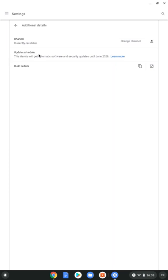So this device will get automatic software and security updates until June 2028. That's method one if you're on the Chromebook. Method two, you just need a web browser and you can be on any machine.